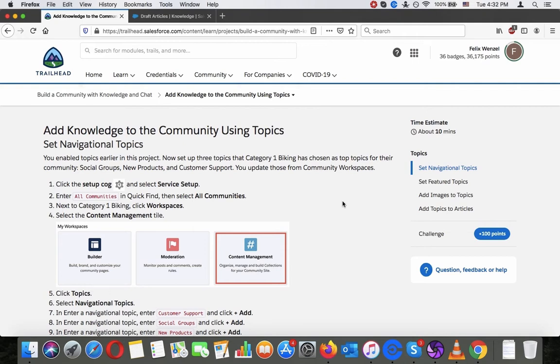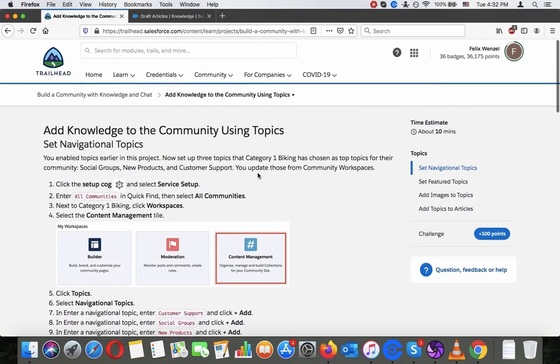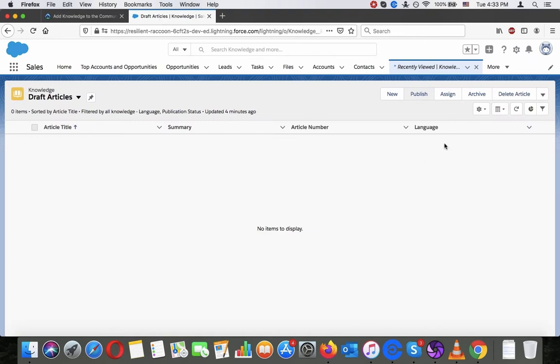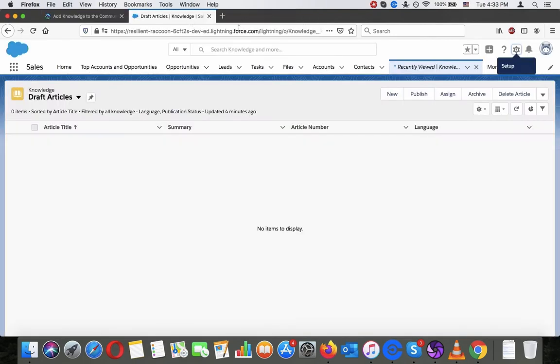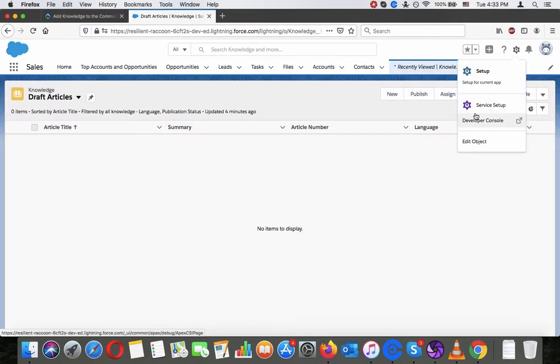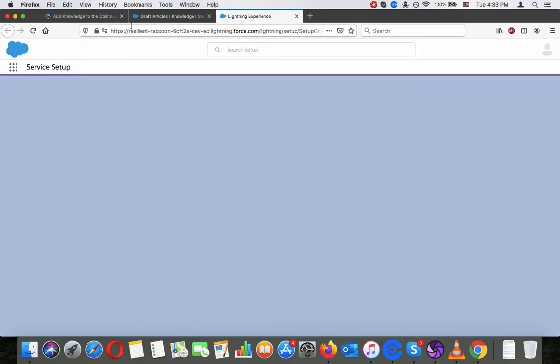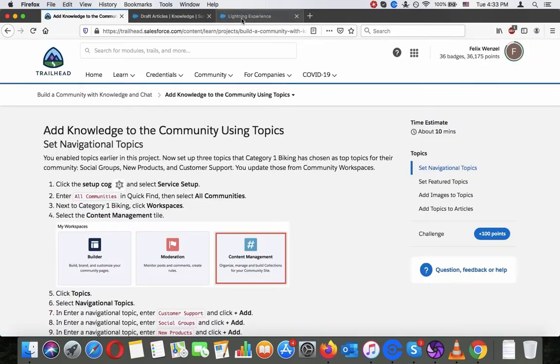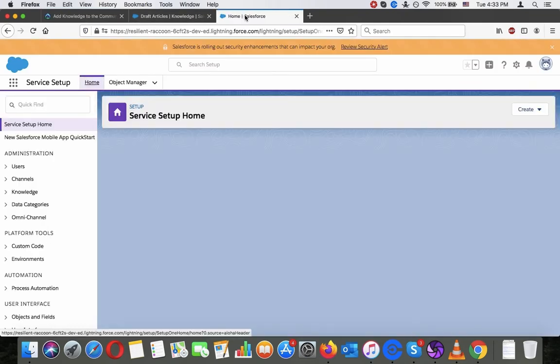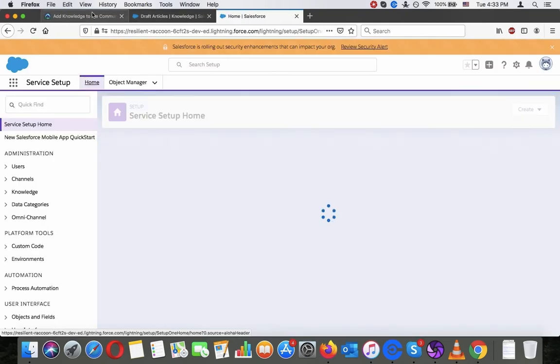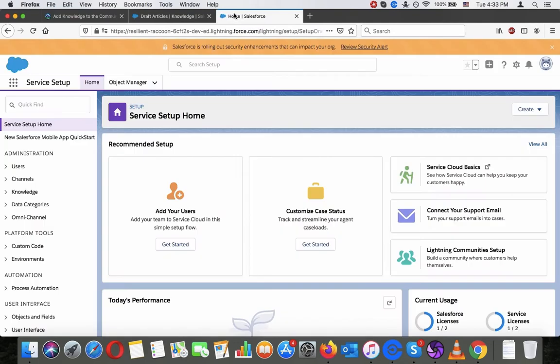You update those from community workspaces. Click the setup cog and click service setup. Enter all communities in the QuickFind.